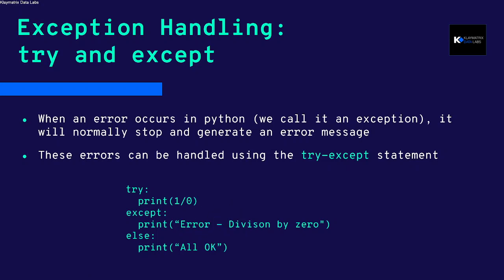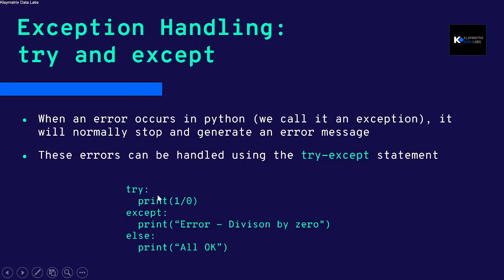You can also optionally add else. You can print, like in this case 'All OK'. So if nothing is wrong, then it will come here. This is how exception handling works.